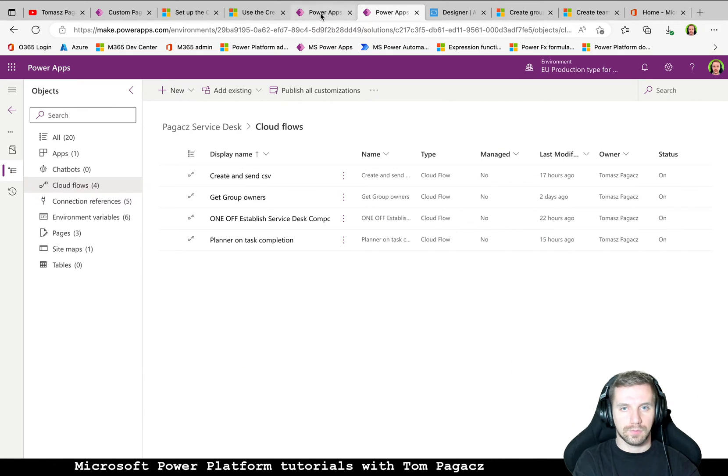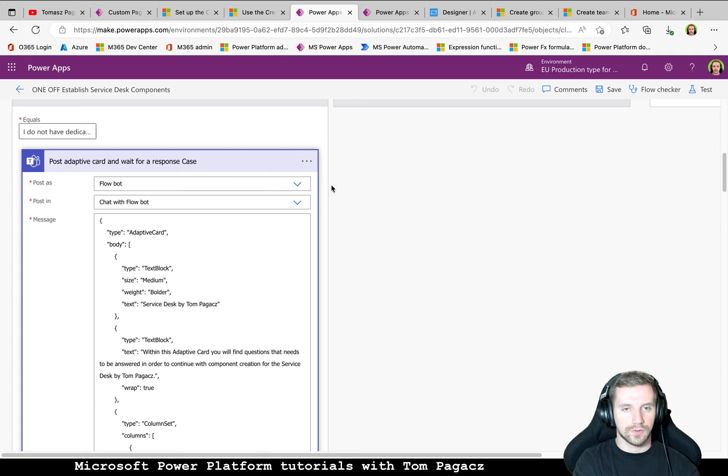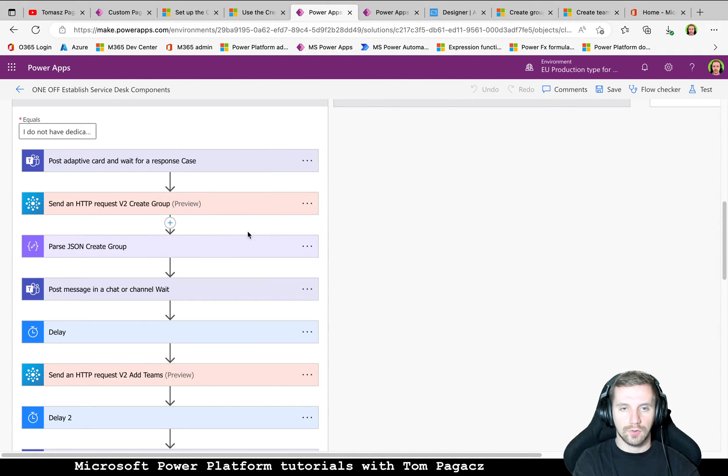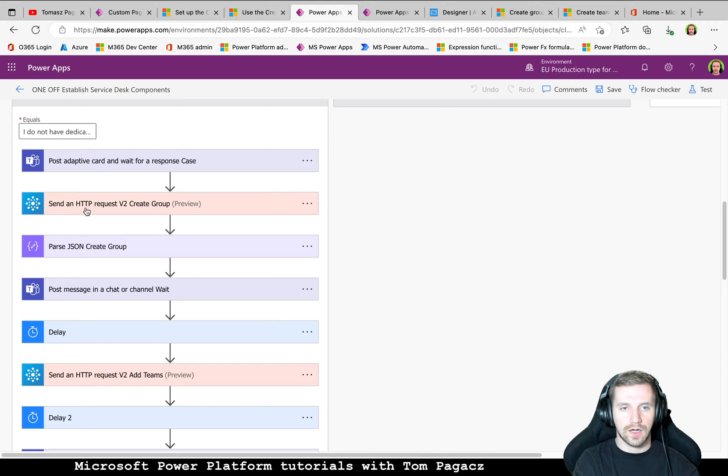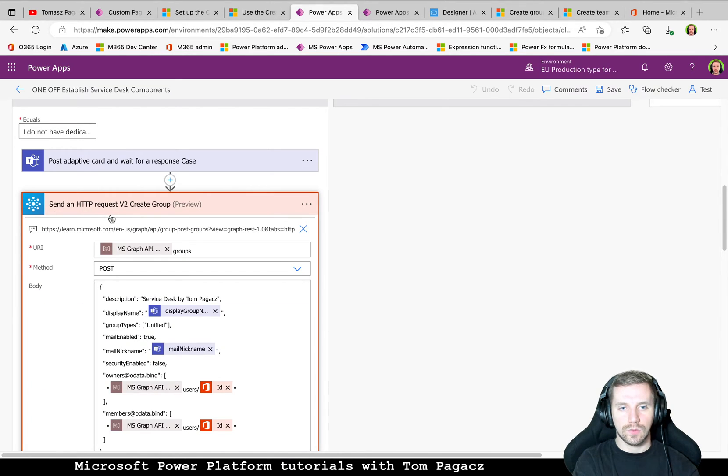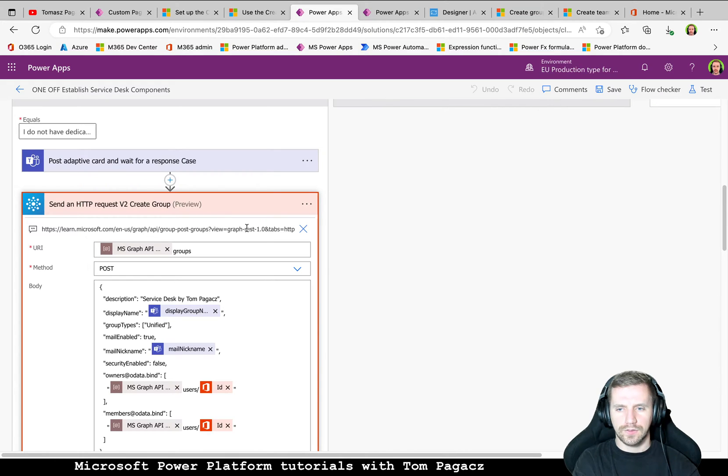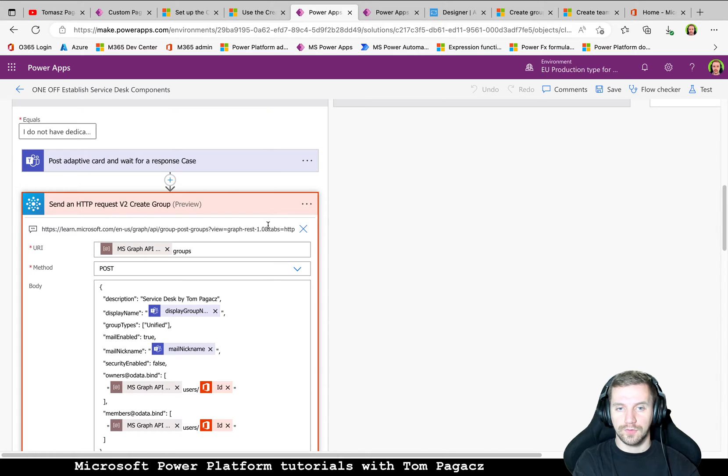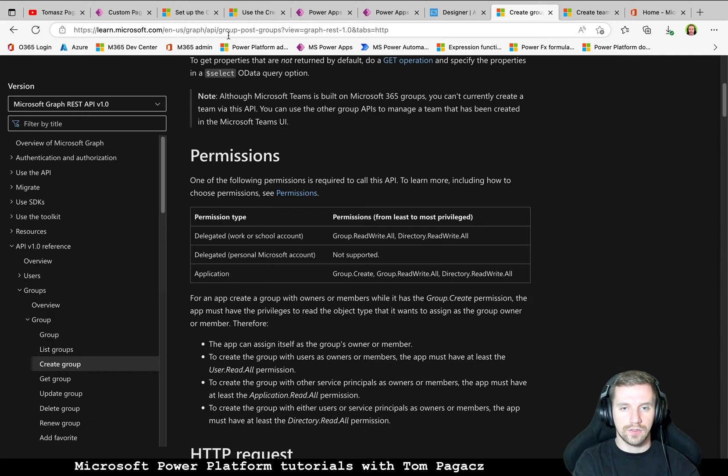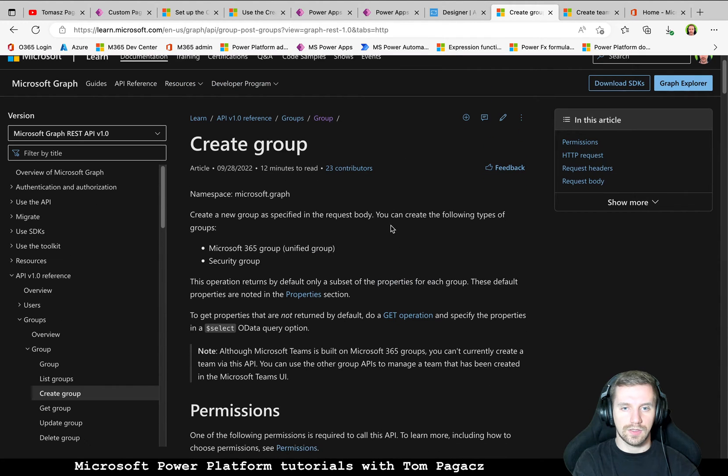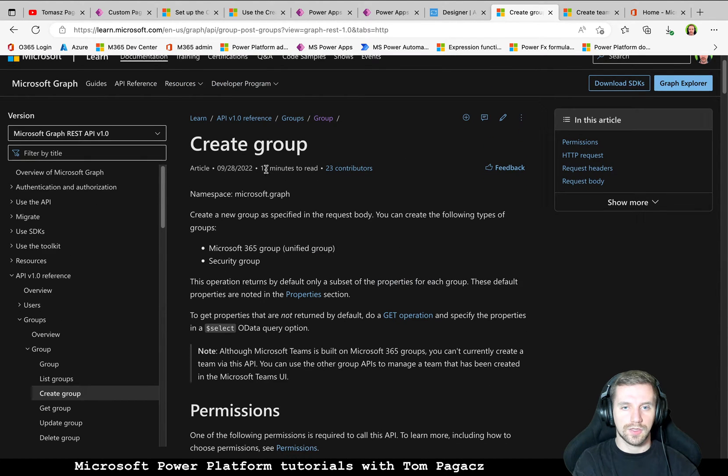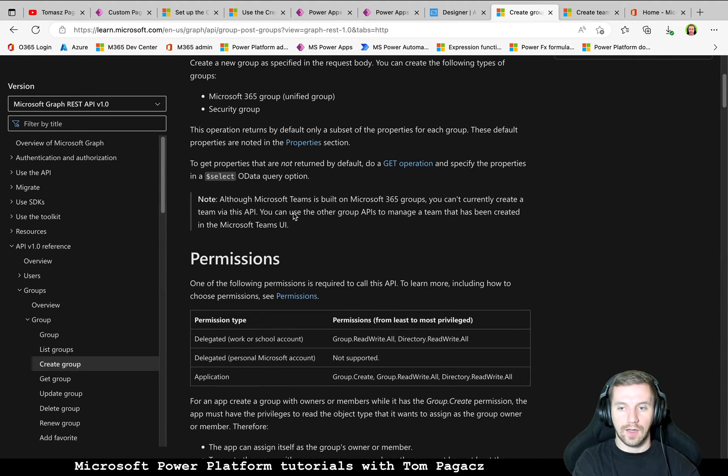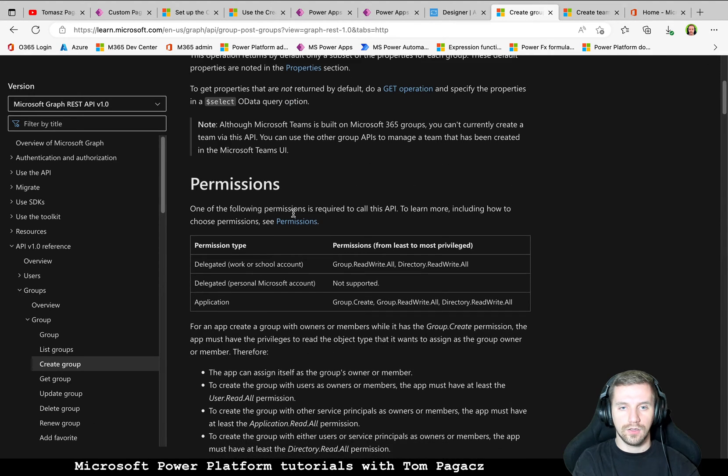So when we will have output from this adaptive card, we are actually sending HTTP requests using the connector Office 365 Groups. This one is supposed to be free, I think. So on top of this, I mentioned the documentation. So you can read about how to create a group via Graph API call.